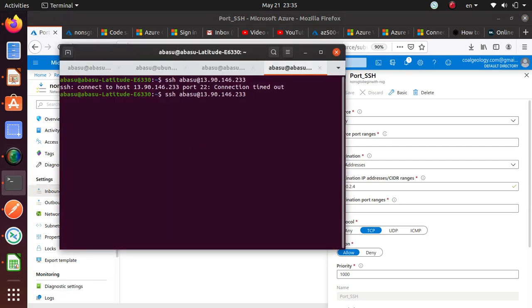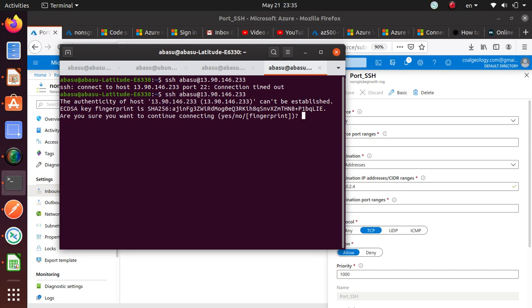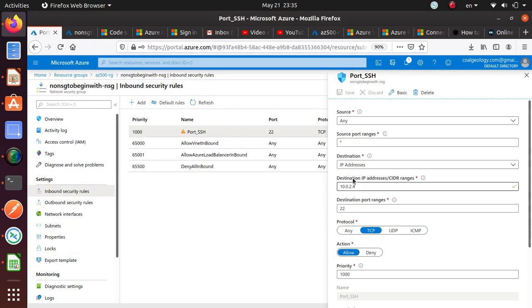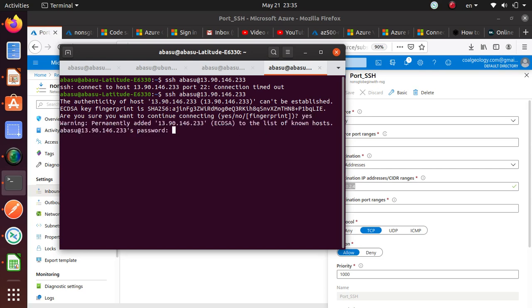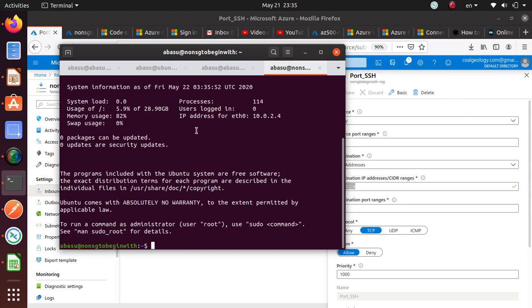Going back to my Ubuntu machine, let's try to connect to that IP again. Now Microsoft is able to route my traffic to the public IP, the network card has an internal IP, and it routed the traffic through port 22. My machine is asking if I trust this server - I'll say yes. It's asking for the password. After entering the password we're inside the virtual machine - 'no NSG' is the virtual machine name.